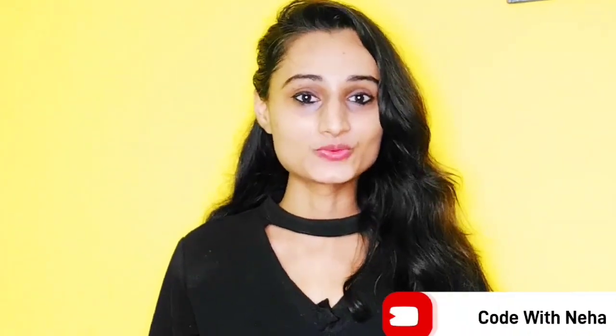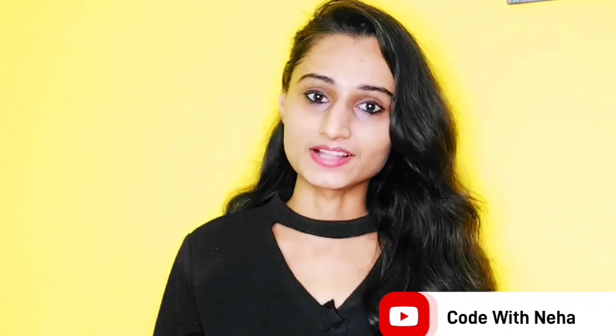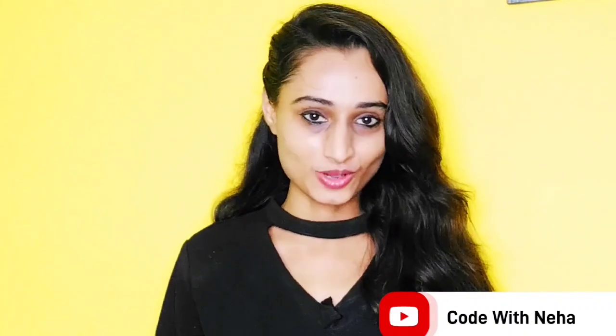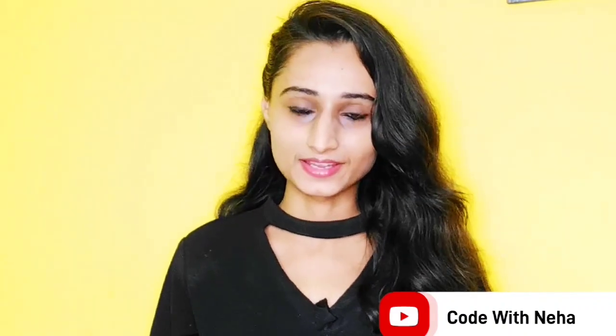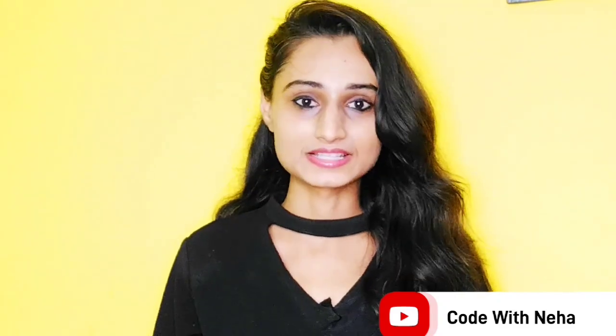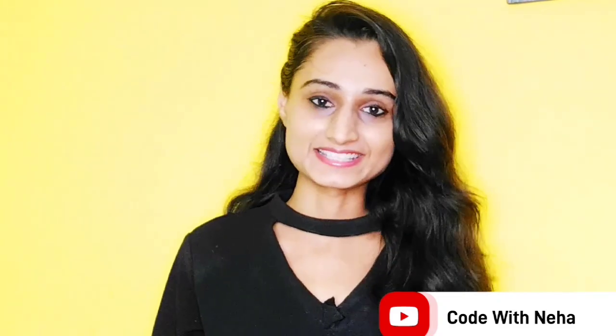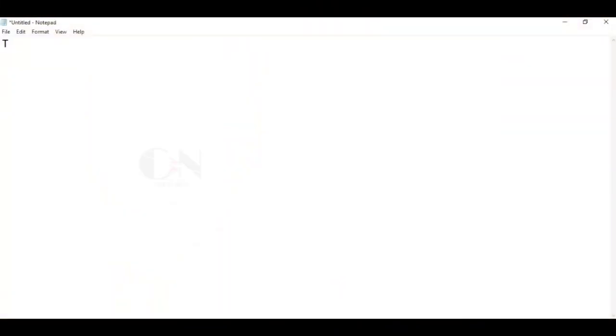Hello everyone, welcome back to my channel Code with Neha. So today I am back with another interesting topic. Hope you all will like it. So without any further delay, let's get started.